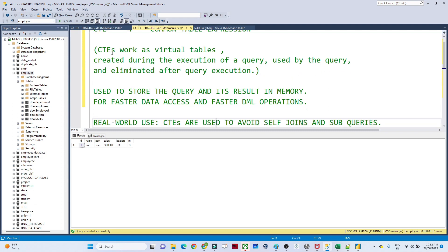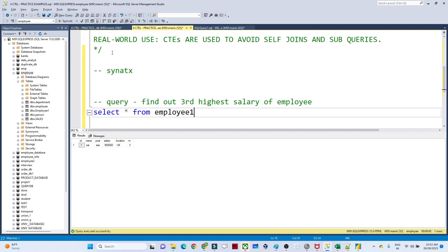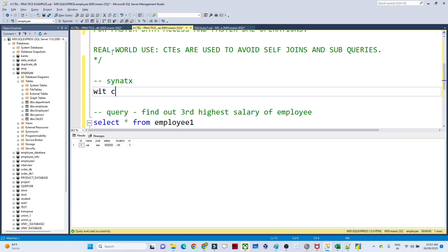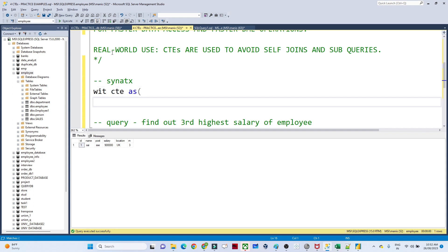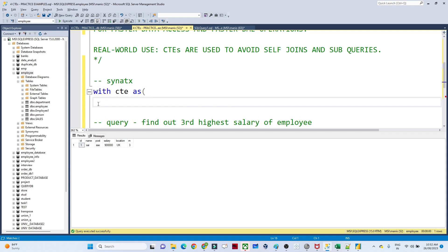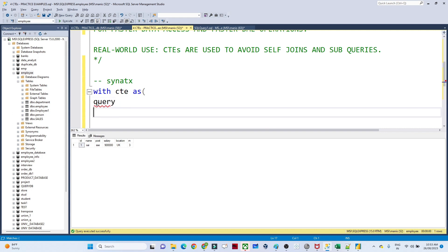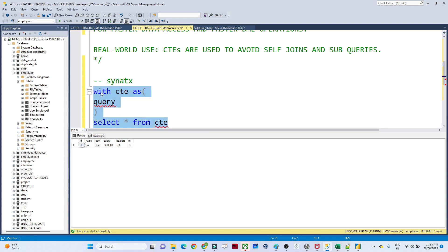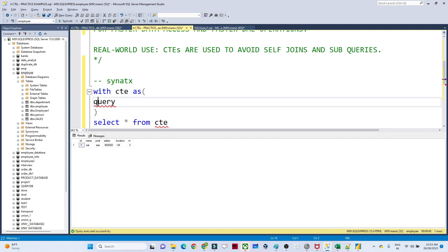Let me give you an example so that you will have a better understanding. First let us see what is the syntax. The syntax is very simple — you have to write WITH CTE AS, then open a bracket, write all your query inside, close it, and then write SELECT * FROM CTE. You execute this whole thing together.